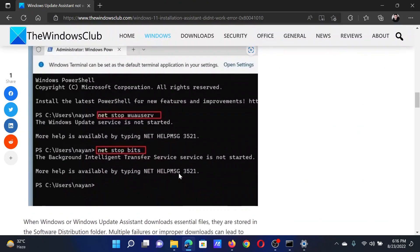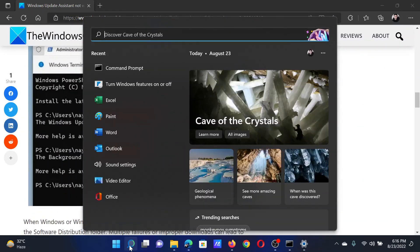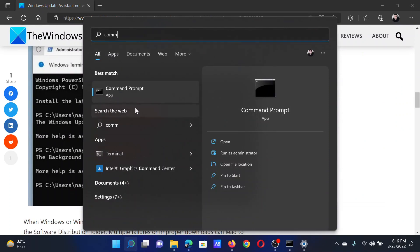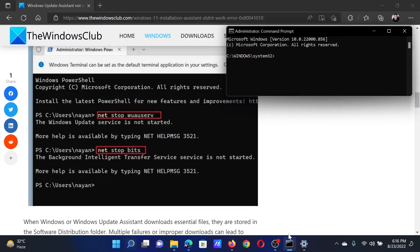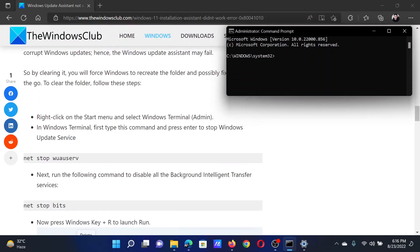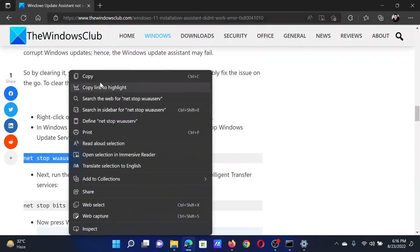Scroll down to solution number three. Search for Command Prompt in the Windows search bar and click on Run as administrator to open the elevated Command Prompt window. Now we will copy and paste these commands one by one.